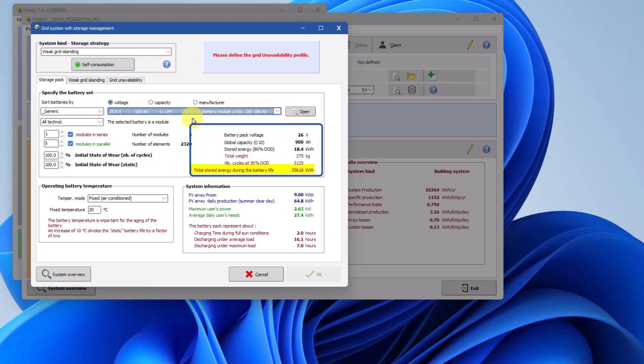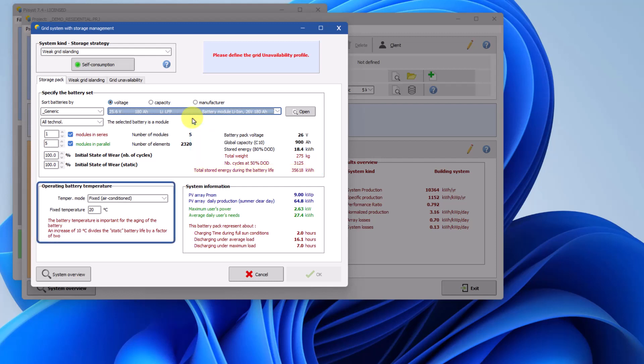Additionally, you can determine the total energy that can be stored over the battery's lifetime. In the bottom left box, you can choose the battery's operating temperature, which is used in the battery's aging model. A 10-degree increase in the operating temperature reduces the battery's statistical lifetime by half.